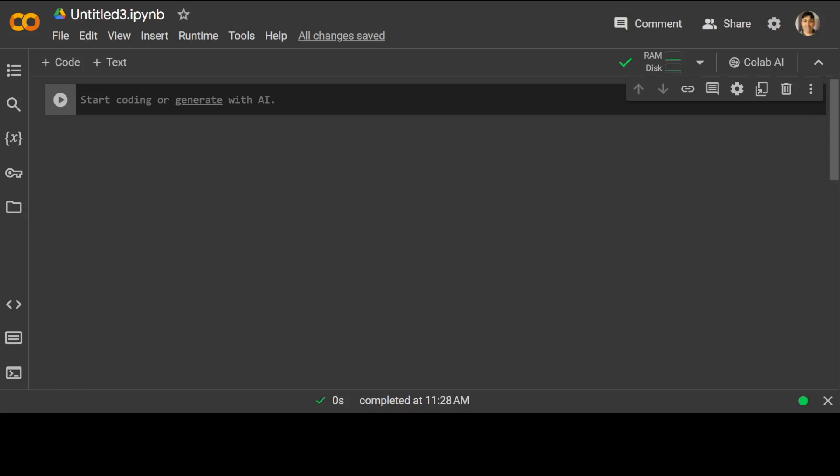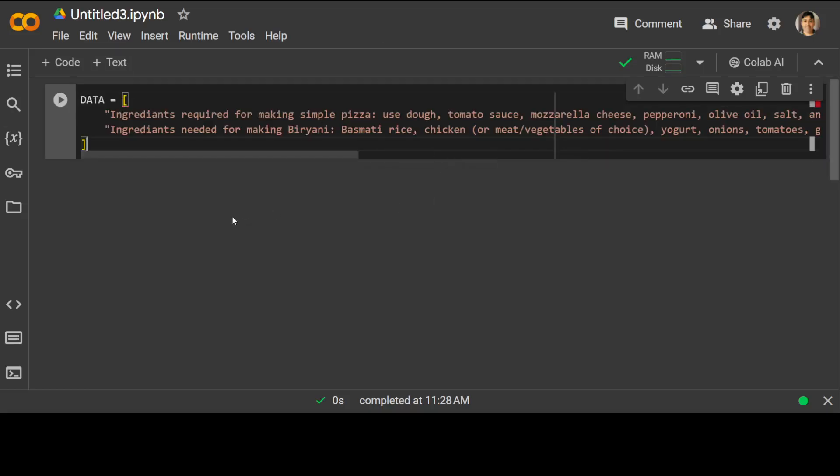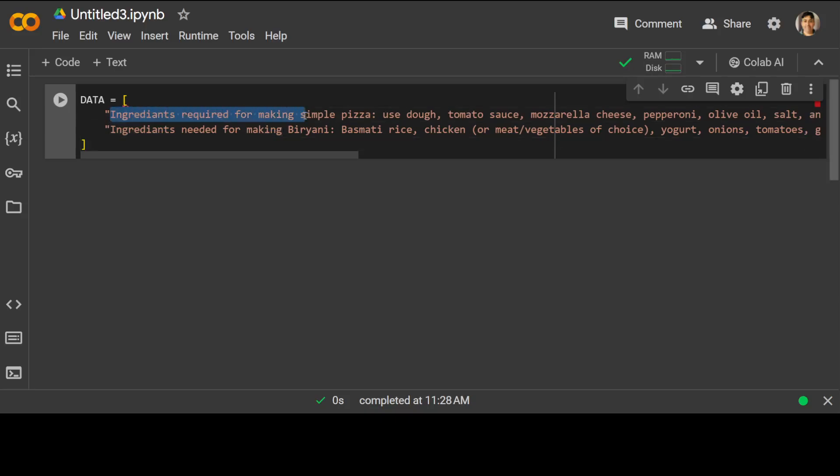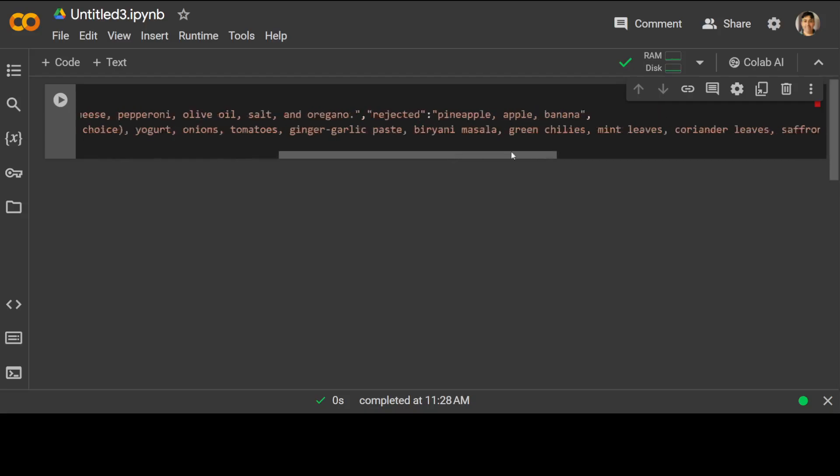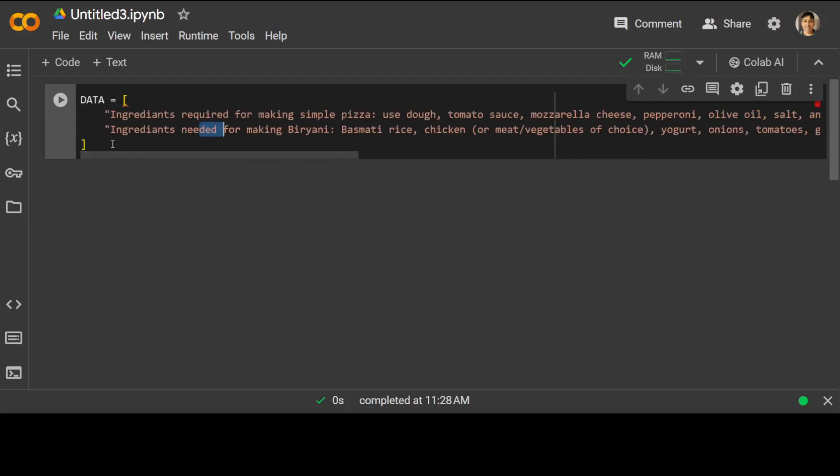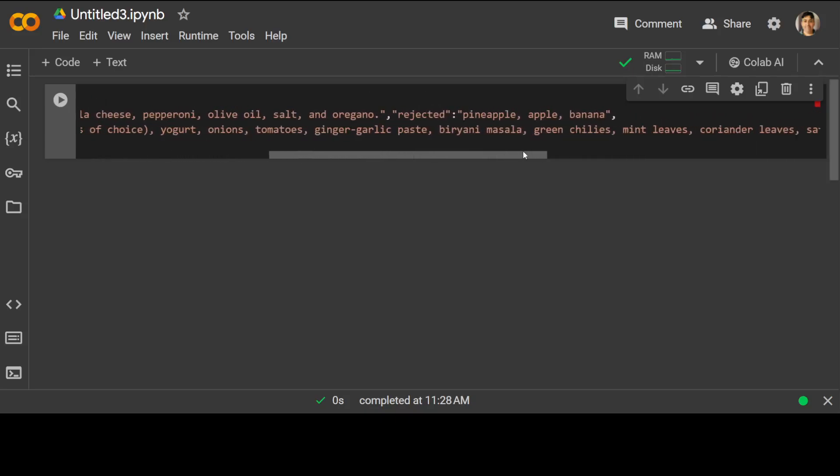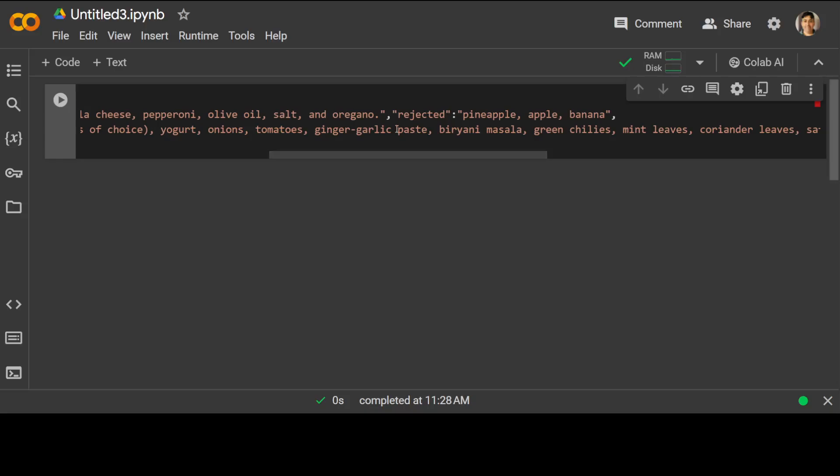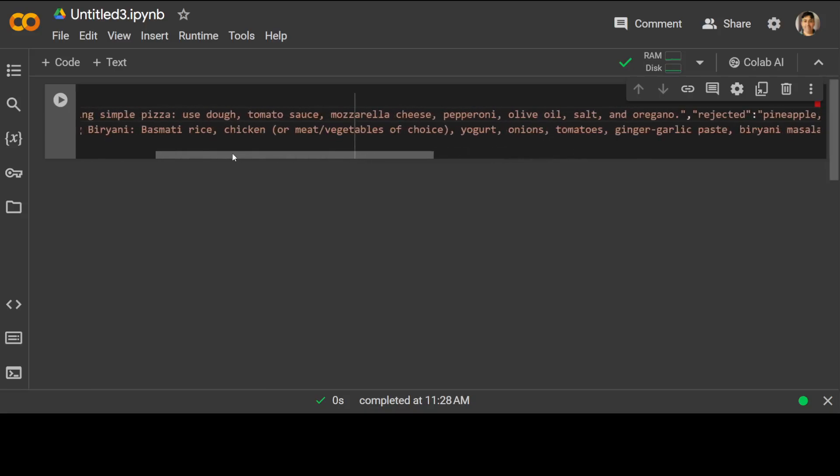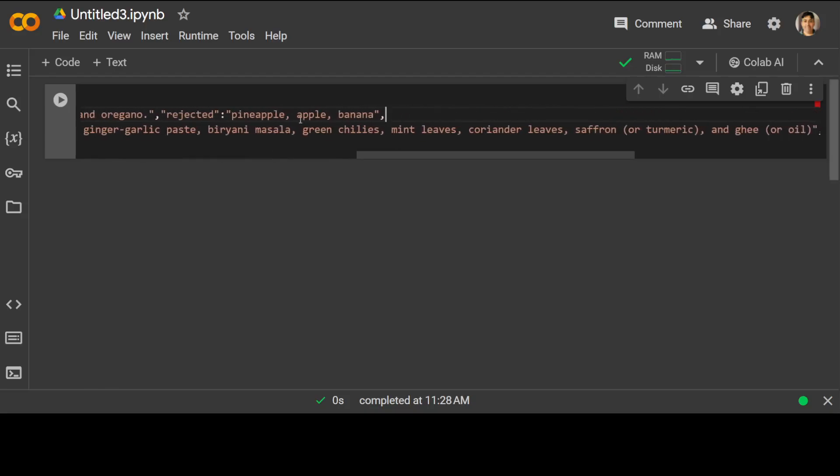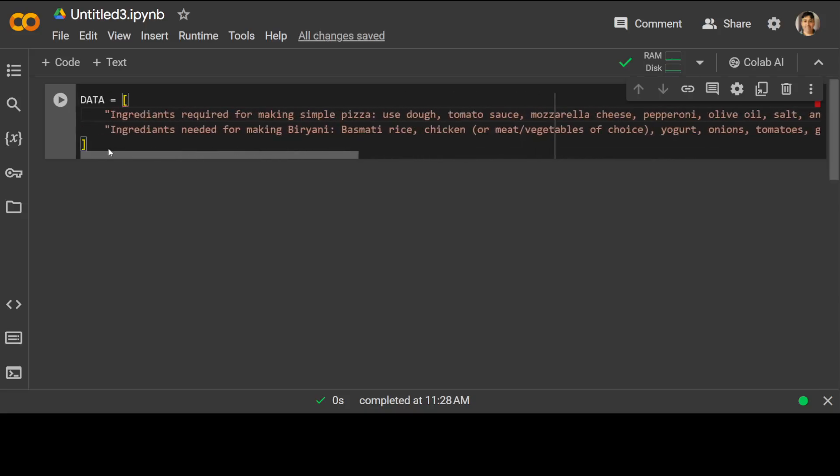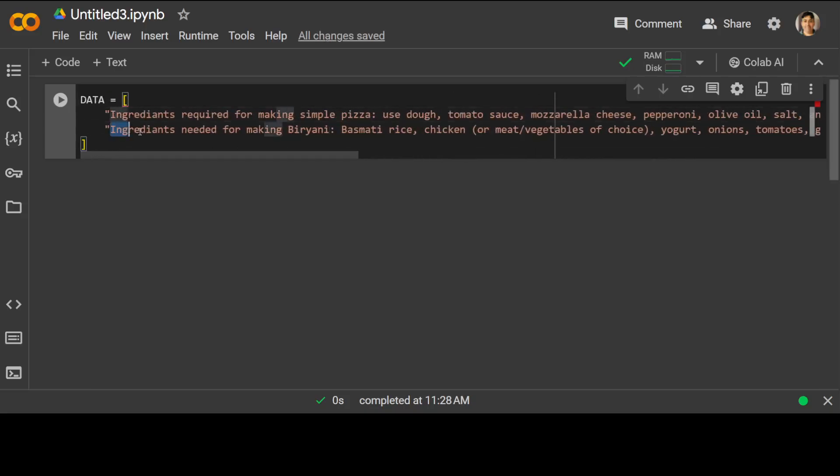First I am going to give it a very simple seed data. So if you look at this data, this is a very simple array where there are two items. First is this one first row and second row and they are delimited by a comma here. In the first one, I am just saying that ingredients required for making simple pizza. And then I am just giving the ingredients of pizza. You can simply move it from here.